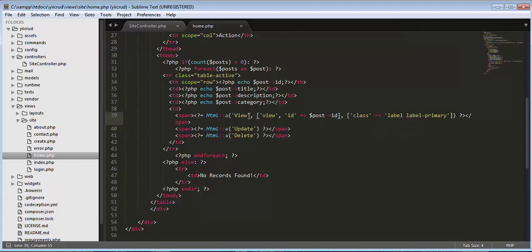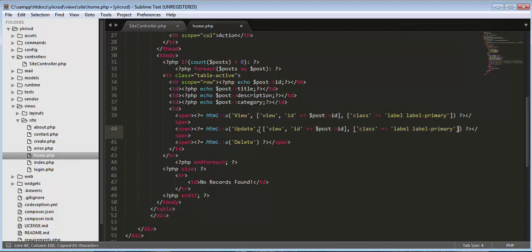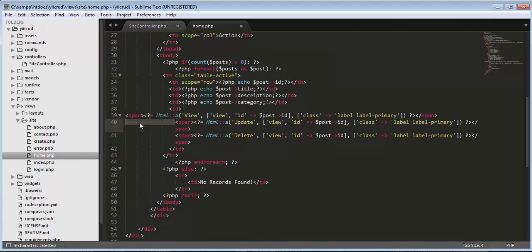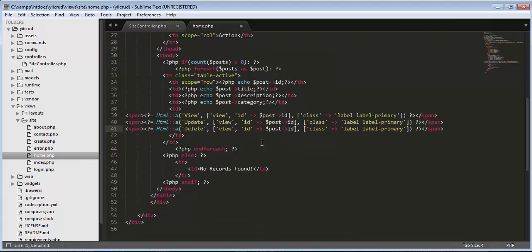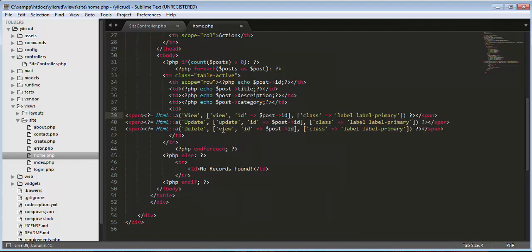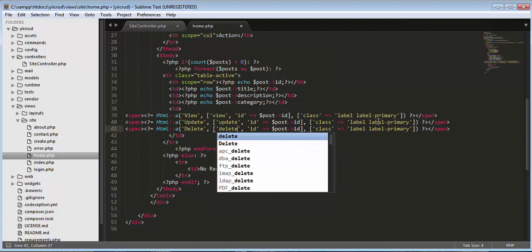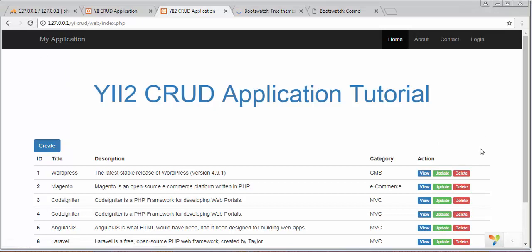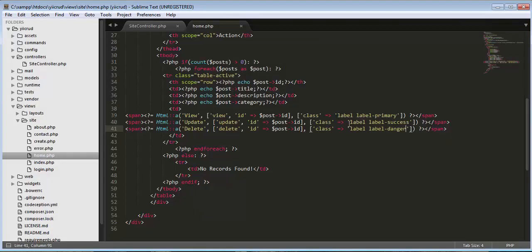Now we need to do the same thing for update and delete. We copy and paste the same structure: for update we use the success class, and for delete we use the danger class. Then we change it to default.